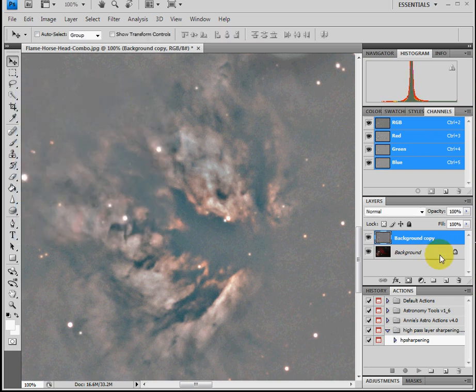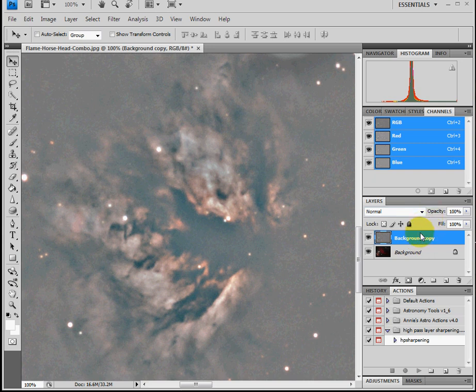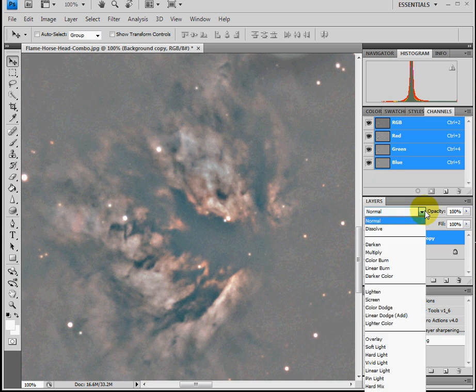Now if you look at the layer, it looks kind of a grayish color. So what we have to do is change the layer from being a normal layer and change that layer to what we call a soft light.